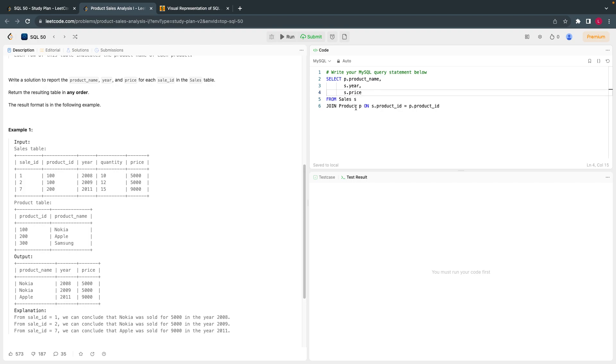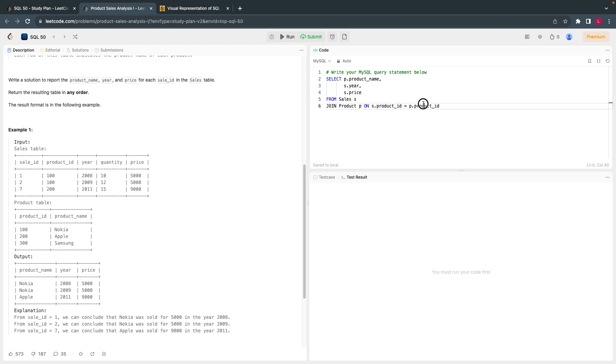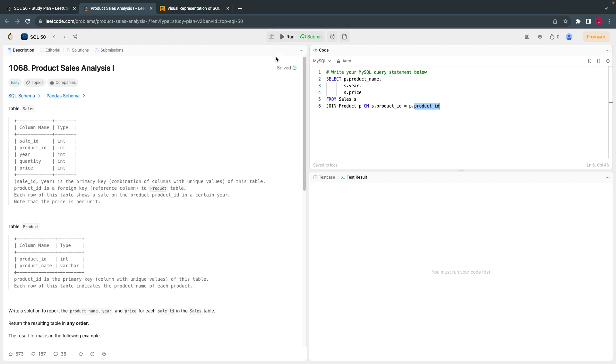That's all. So from product we are taking product name, and from sales we are taking these two, and we are joining sales product ID equal to products product ID. It's a very simple join, inner join.